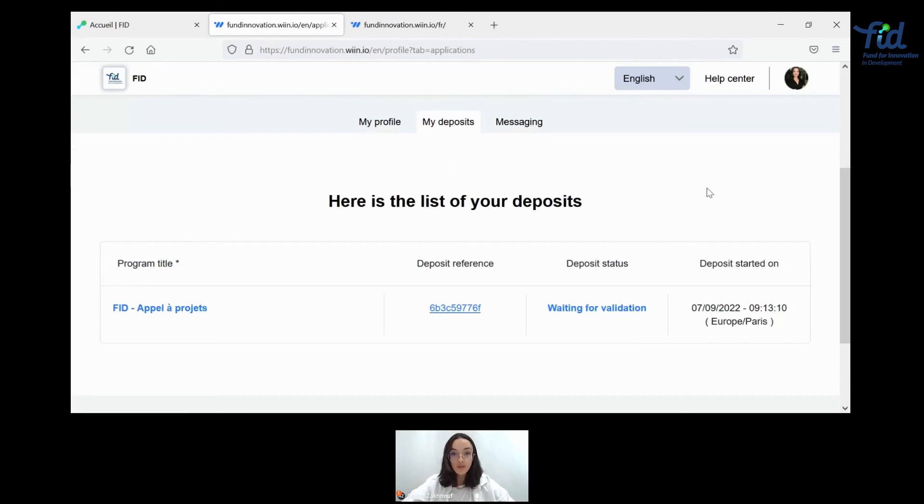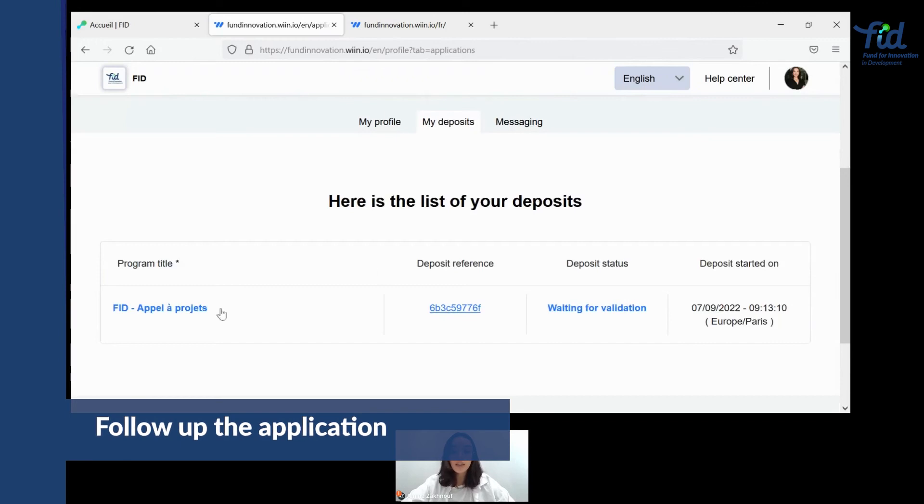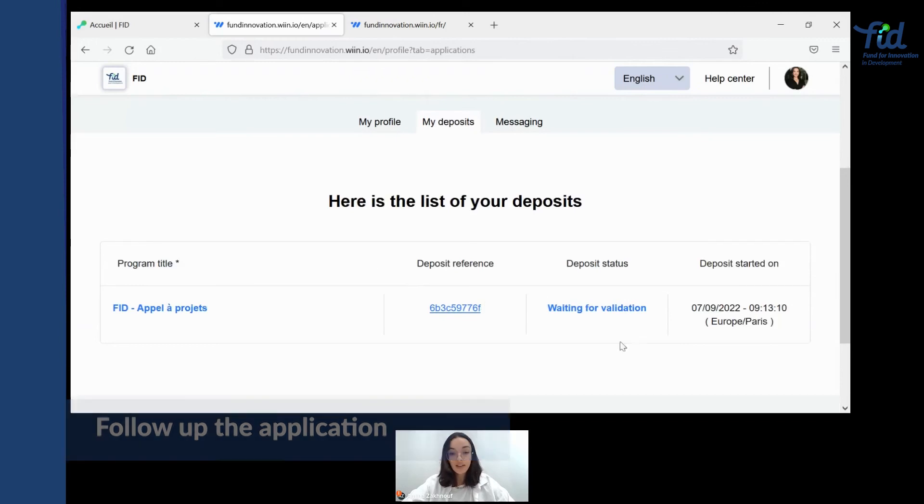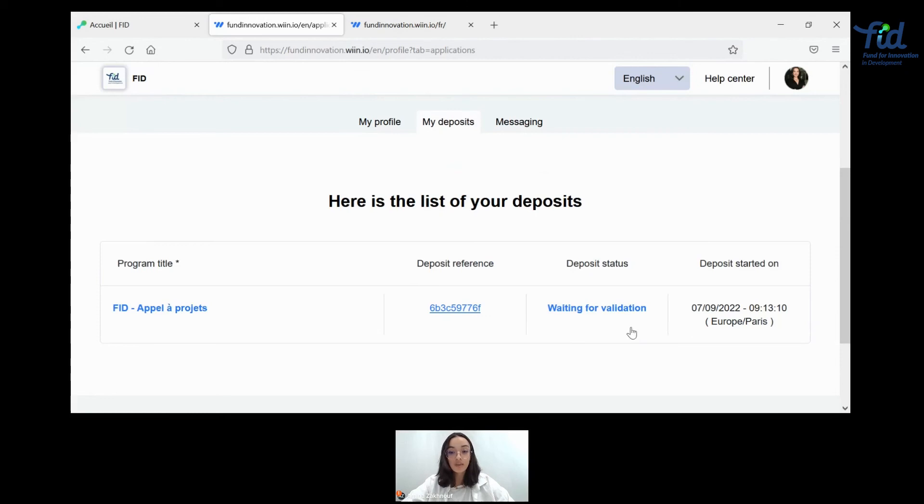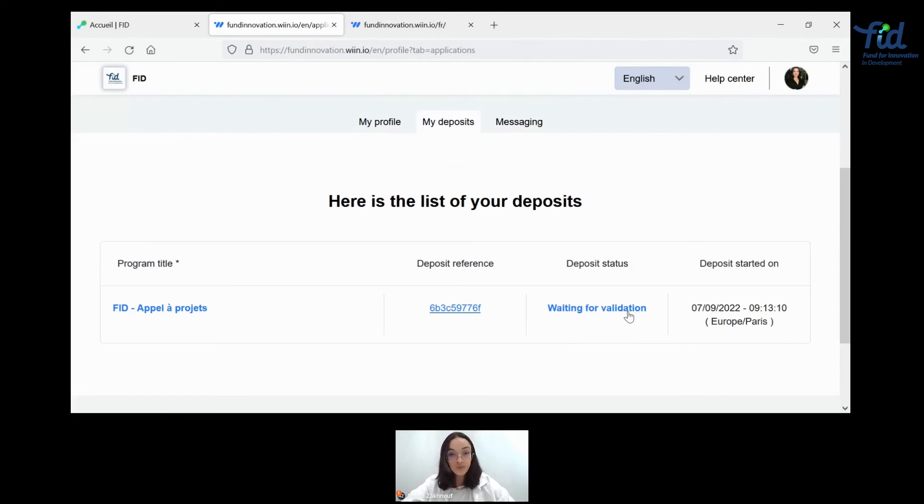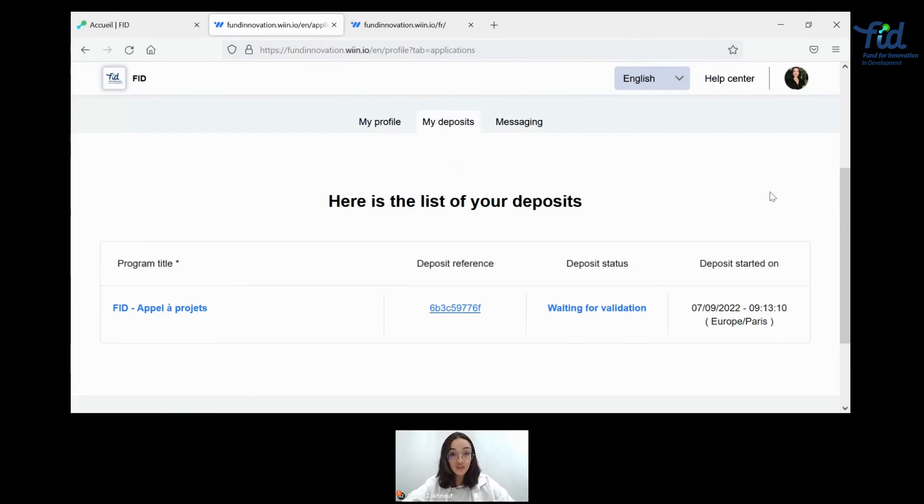So what happens once you've actually submitted your application? You can take a look at it in the list of your deposits. And here you have your deposit reference and you have your deposit status. This will change depending on where your evaluation and the evaluation from FIT will be at. Of course, once you're seeing this, please do not apply multiple times for the same project. If that has not been evaluated yet, it will just confuse our teams and it will lengthen the process for us to be able to answer you.